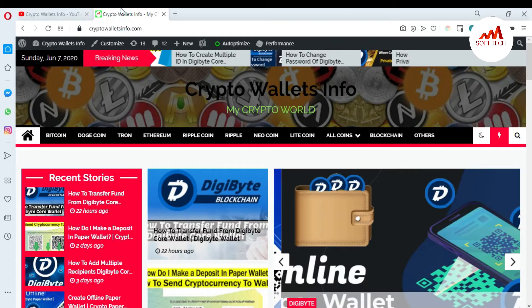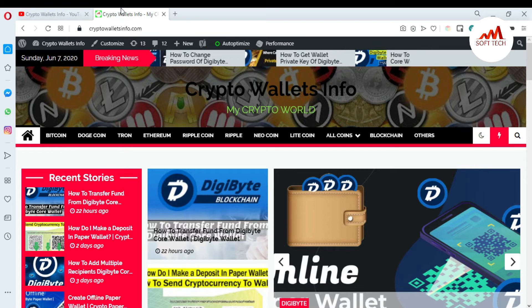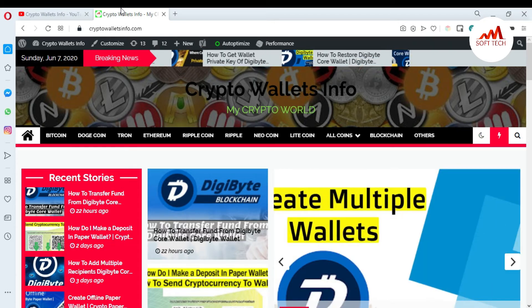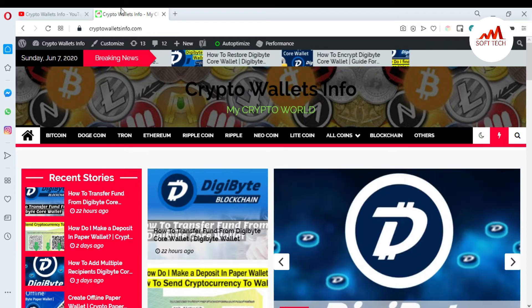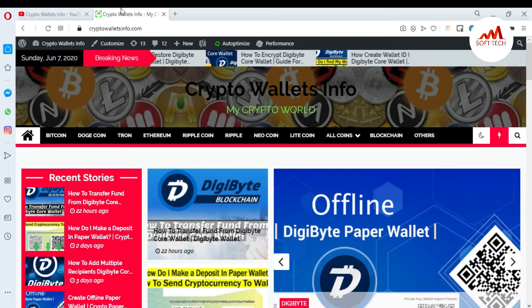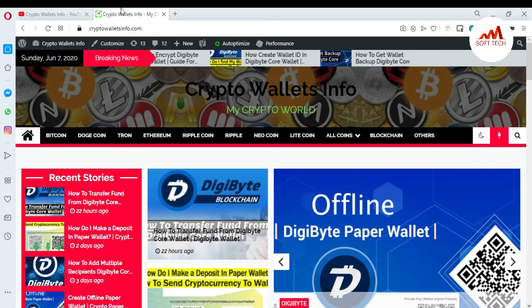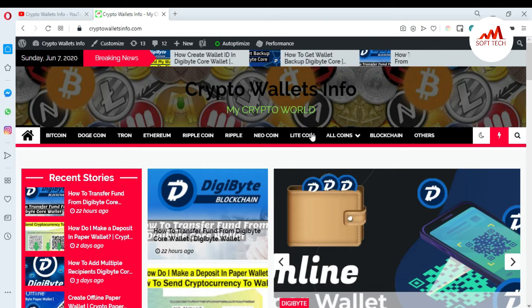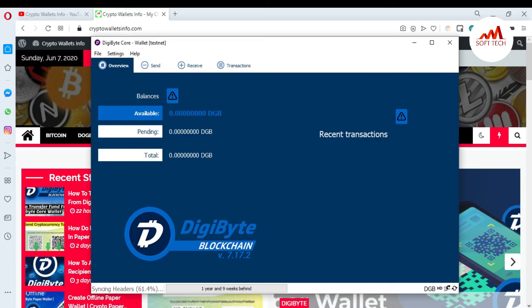My website name is cryptowalletsinfo.com. You can get information about wallets for Bitcoin, Dogecoin, Tron, Ethereum, Ripple, and new coins from there. Now I'm going to open my DigiByte Core wallet, because today I'm going to show you how you can deposit or receive money in the DigiByte Core wallet.